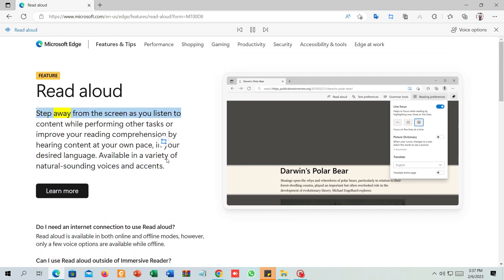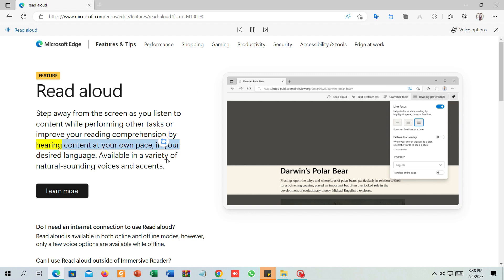Step away from the screen as you listen to content while performing other tasks, or improve your reading comprehension by hearing content at your own pace, in your desired language. Available in a variety of natural-sounding voices and accents.